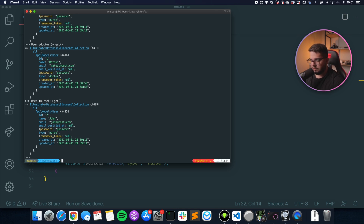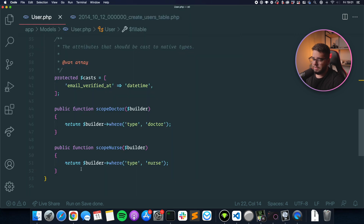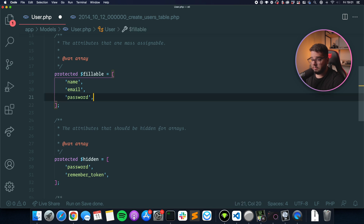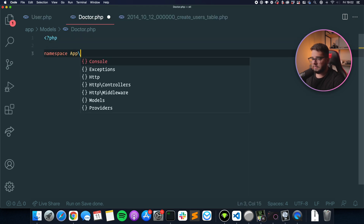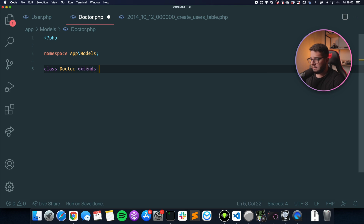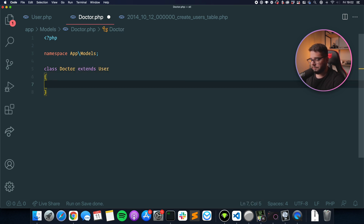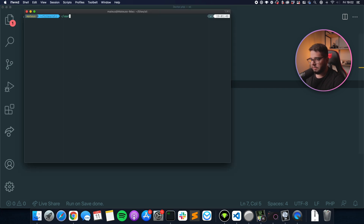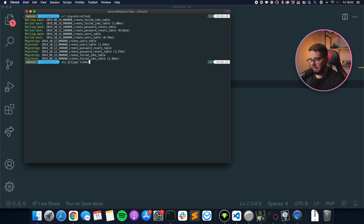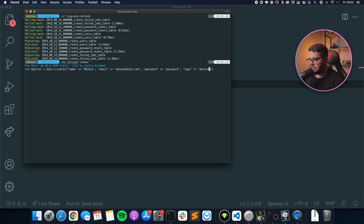Let's clear the database and start by creating a doctor model. In namespace App\Models, class Doctor extends User instead of extending the Model class. We want this model to fetch only doctors. Let's create a doctor in tinker — but we get an error: no such table doctors. So what we need to do is define the table on the parent model: set the table property to users. The Doctor model will inherit this from the parent.